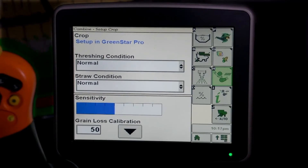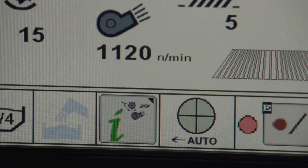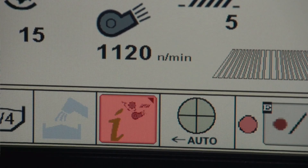If the system detects a change in machine performance, such as high losses, the ICA icon becomes red. Select the ICA icon button to launch a new optimization.